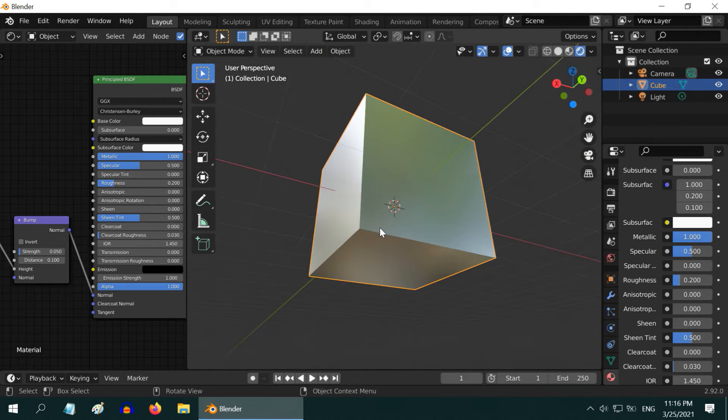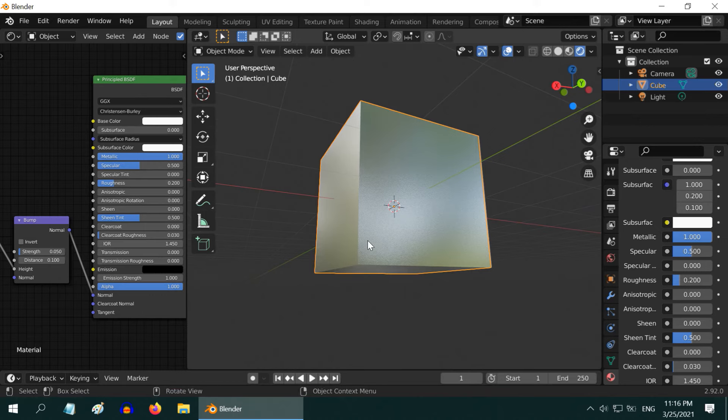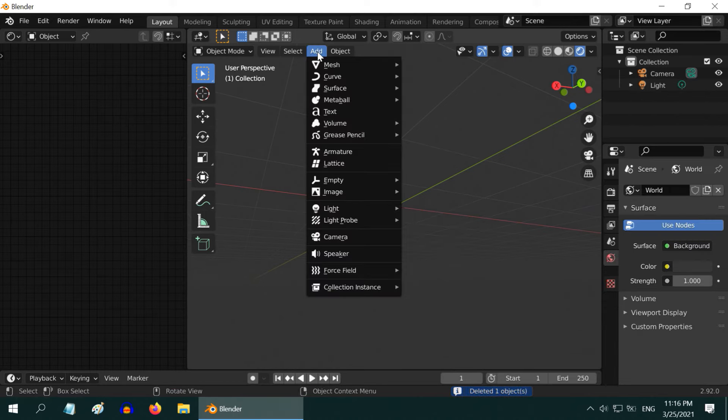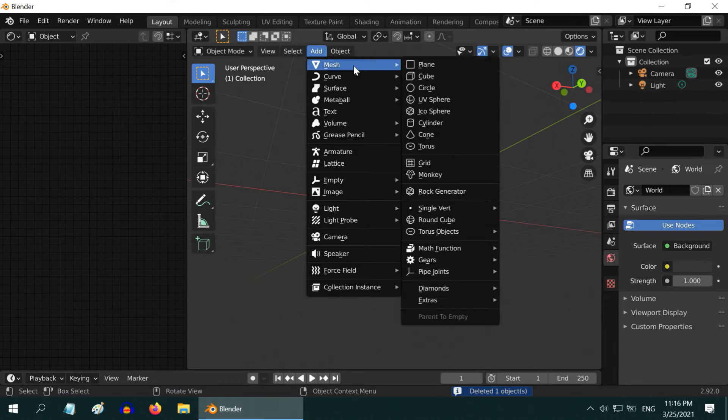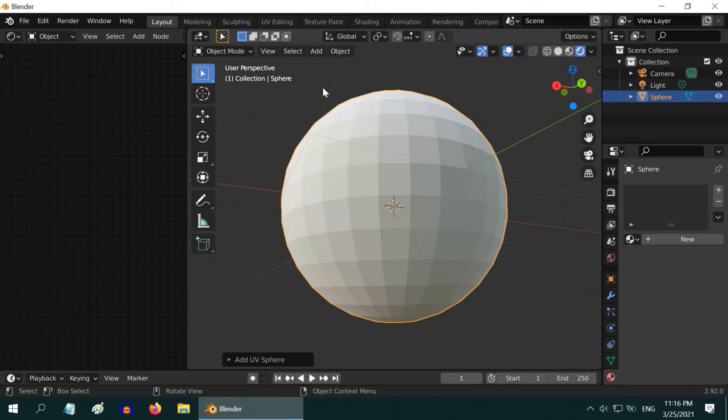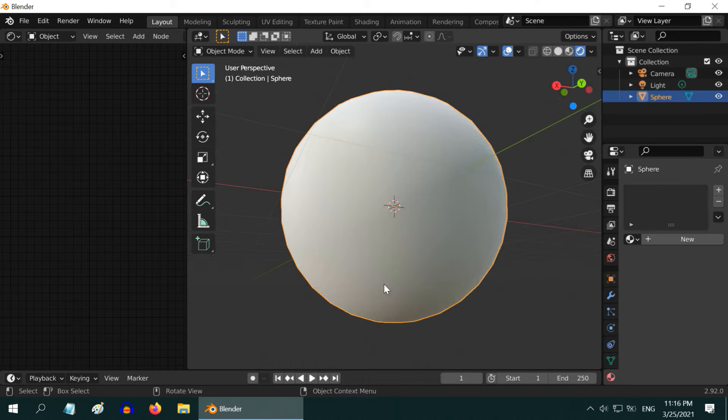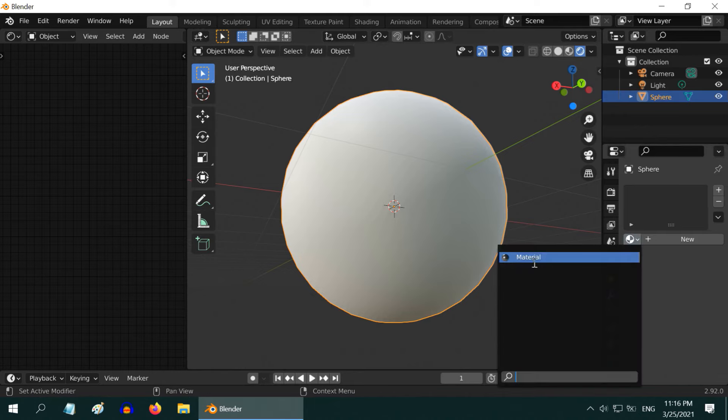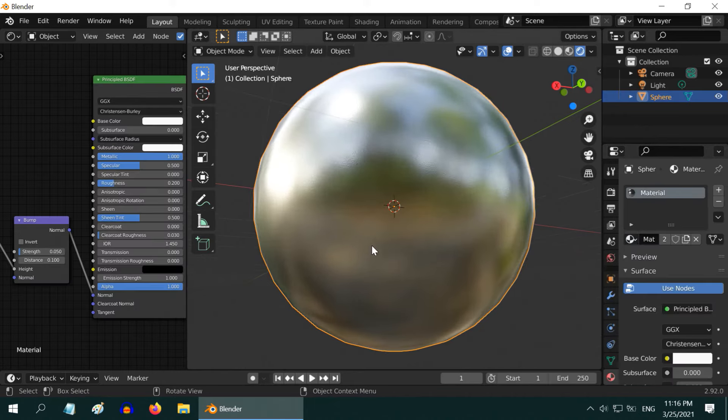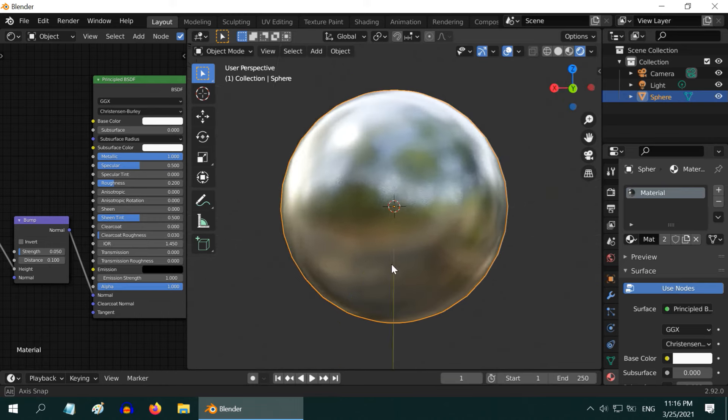For example, let us delete this cube and add one UV sphere as our target object. To get a smooth shading for this, in the object menu select shade smooth. Then in the materials tab, select the same steel material. It looks a little different, not a perfect steel.